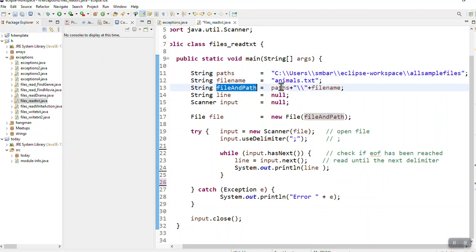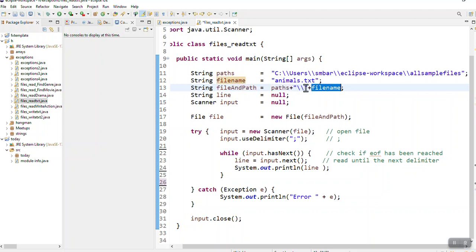I concatenate the two: path plus file name, and separate the path and the file name with two backslashes. You'll see that all my backslashes are doubled up.